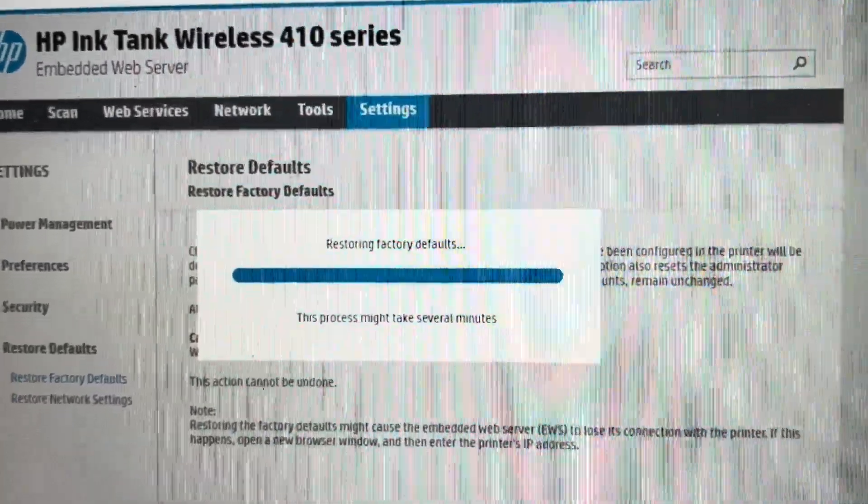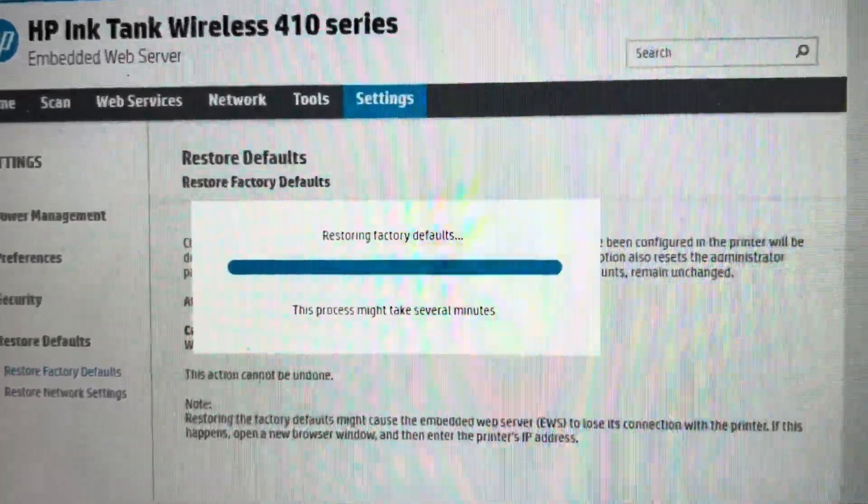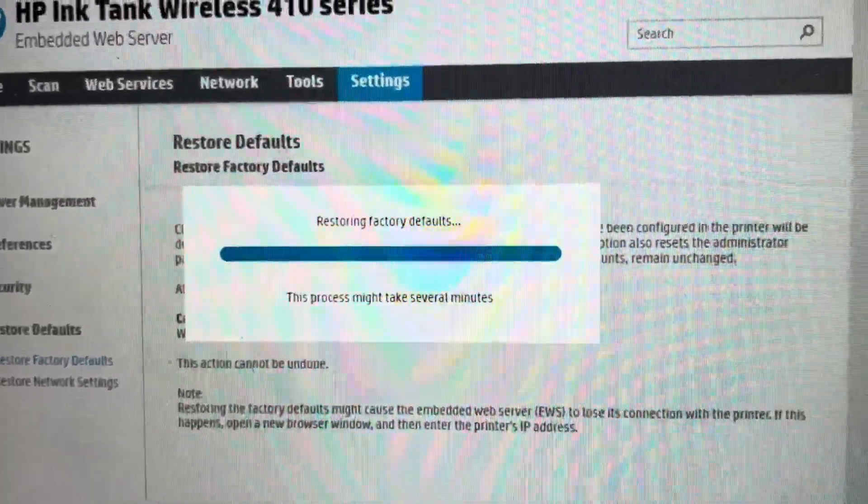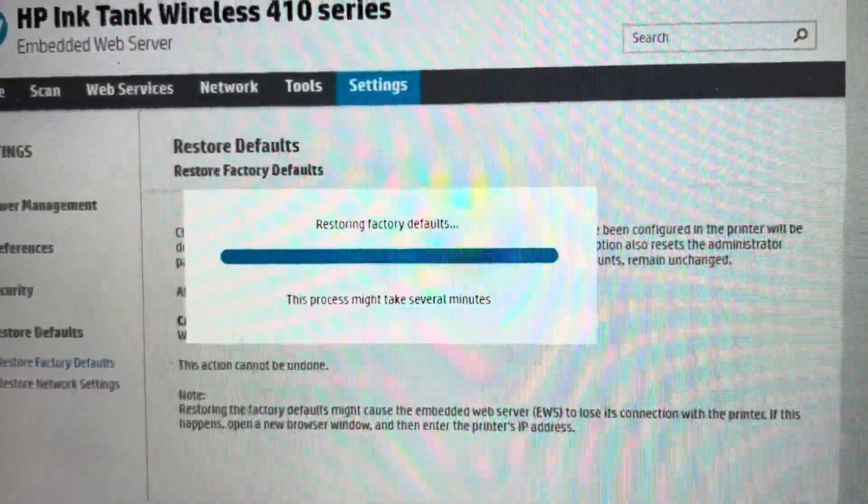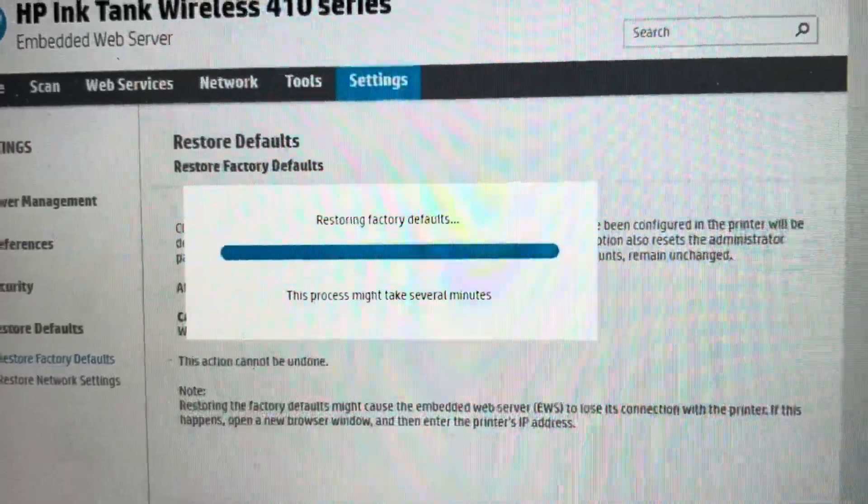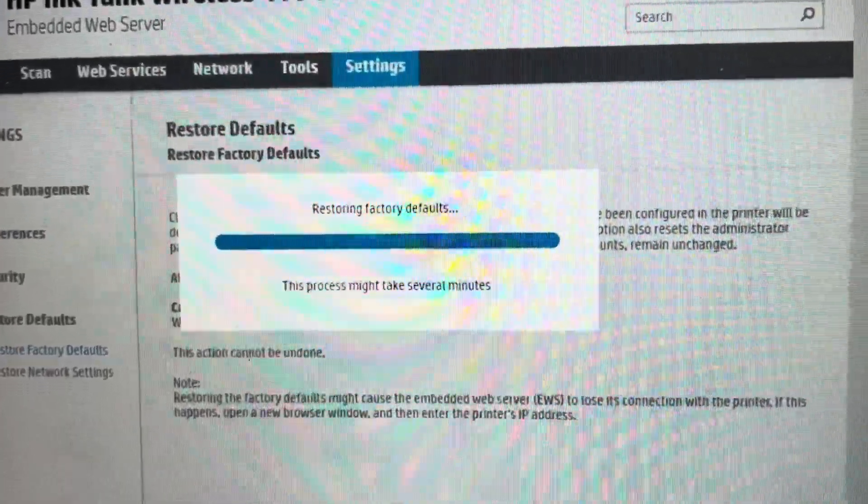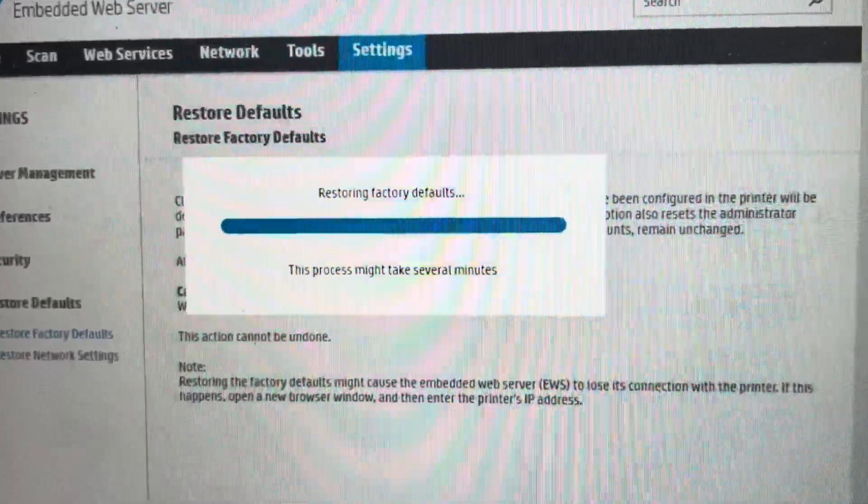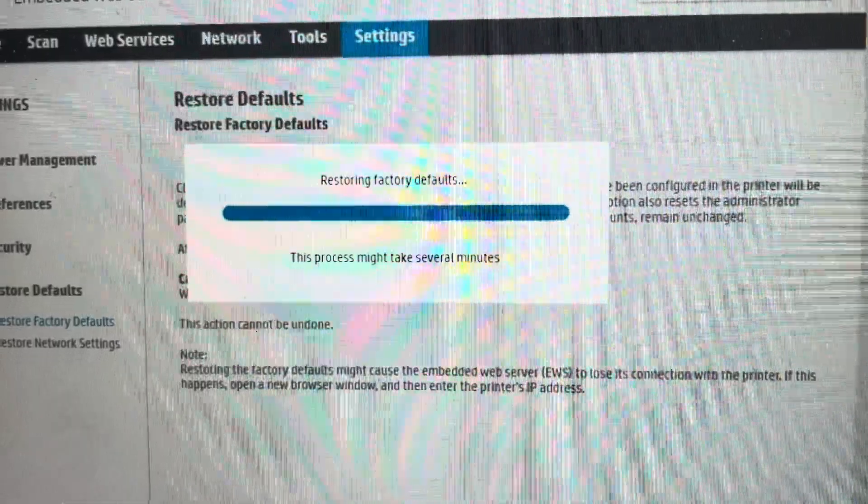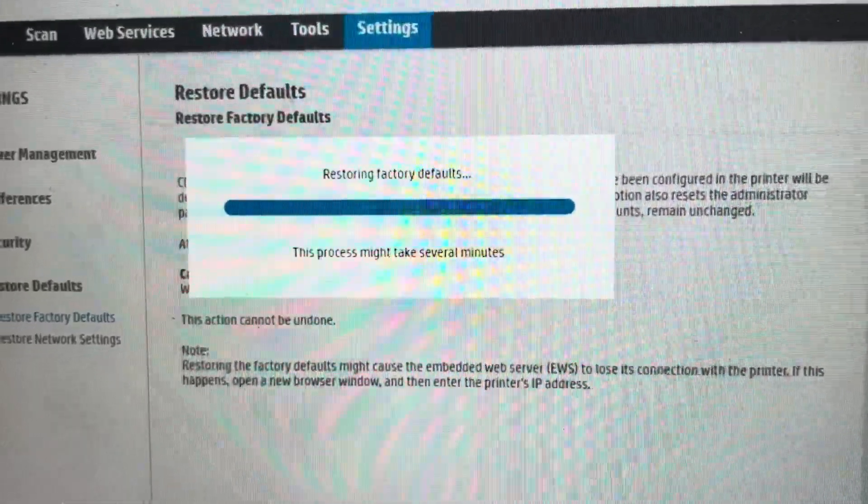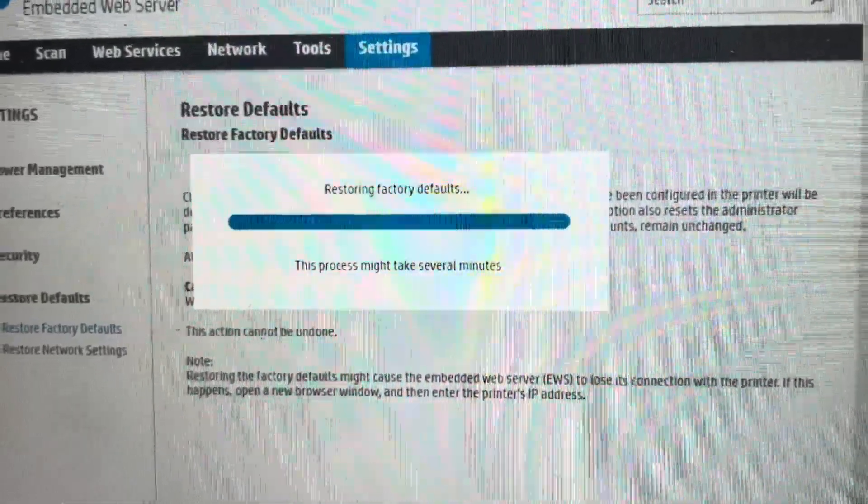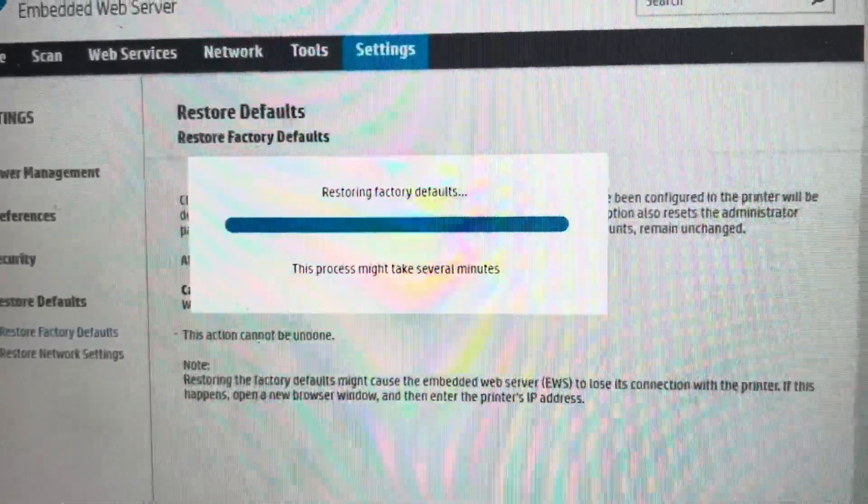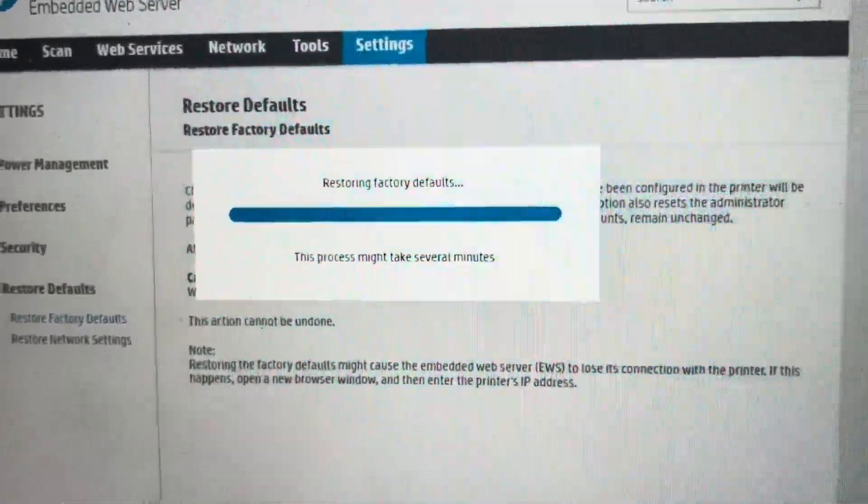Once it is complete, the printer will eventually turn back on and you will get a confirmation that everything has been completed here, and your printer will be like it was when it came out of the box.